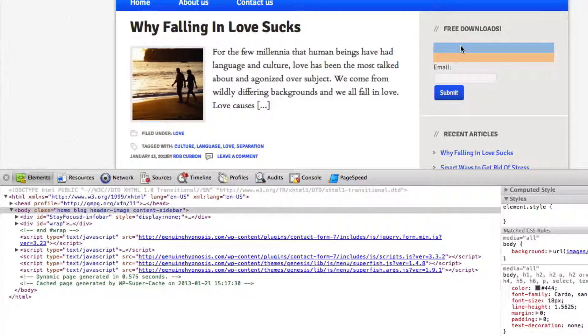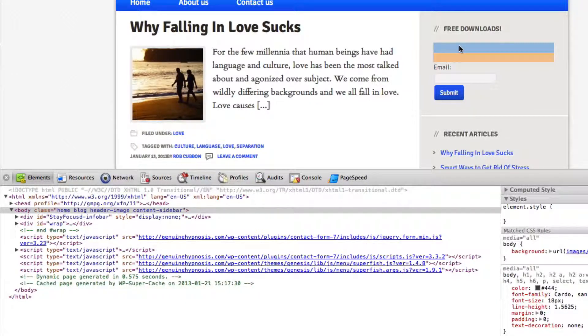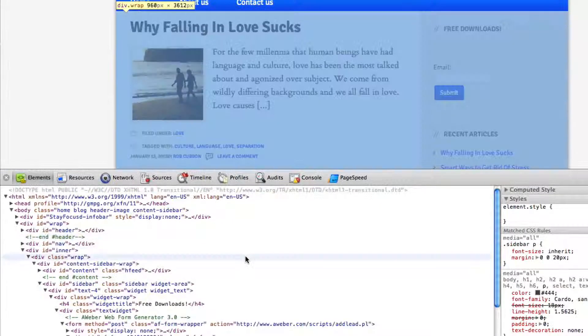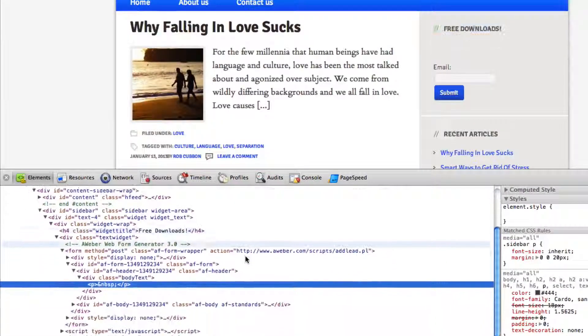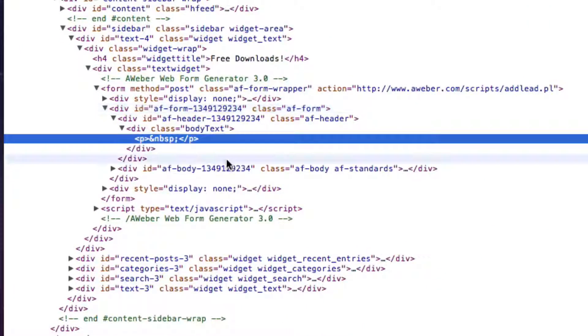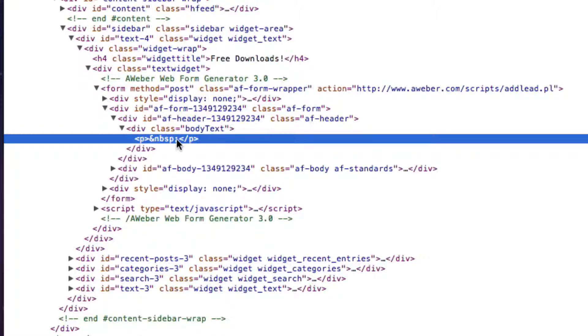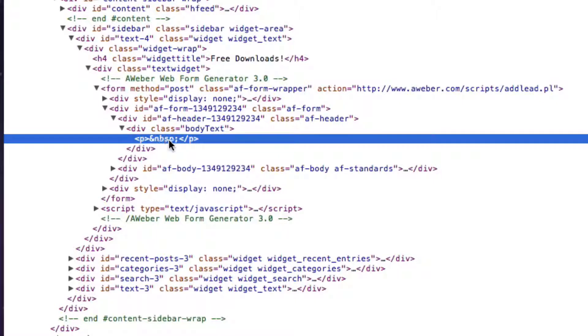Here as I was referring to earlier is a bit of space and there's no reason for this being there. So if I click on that it'll immediately take me to the area of the HTML that is creating that space. And as you can see there's a P tag there that has absolutely no reason for being there.